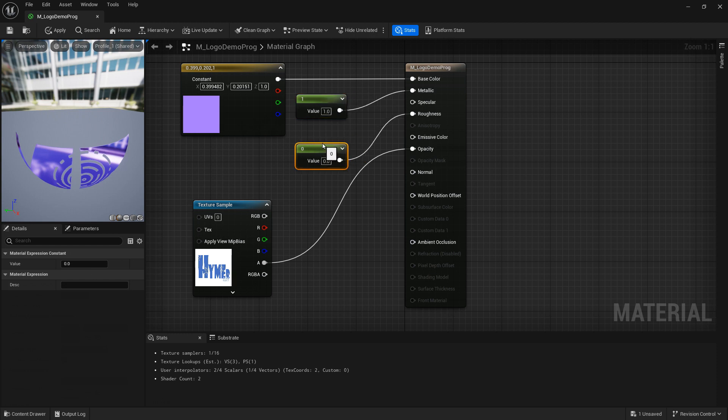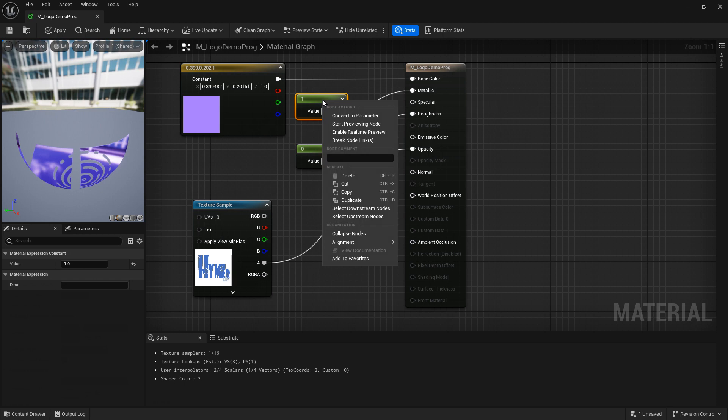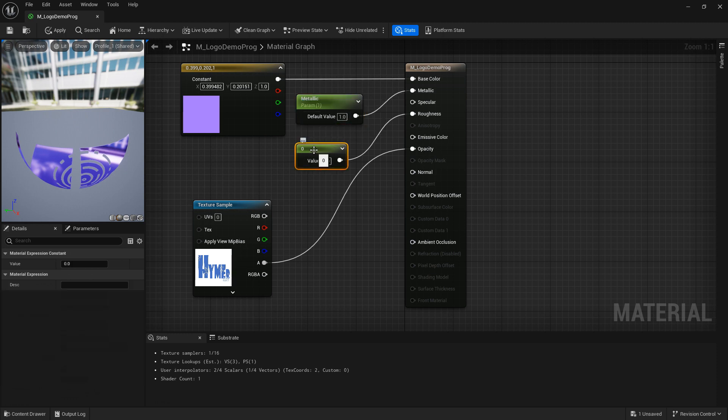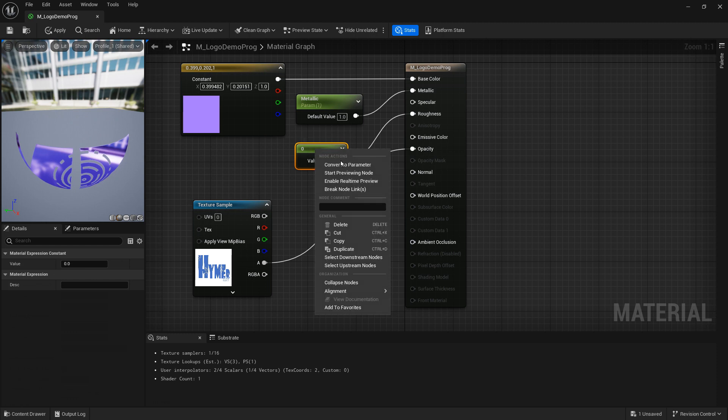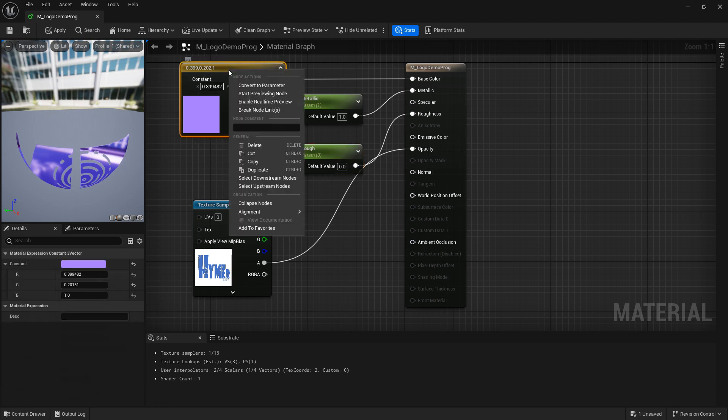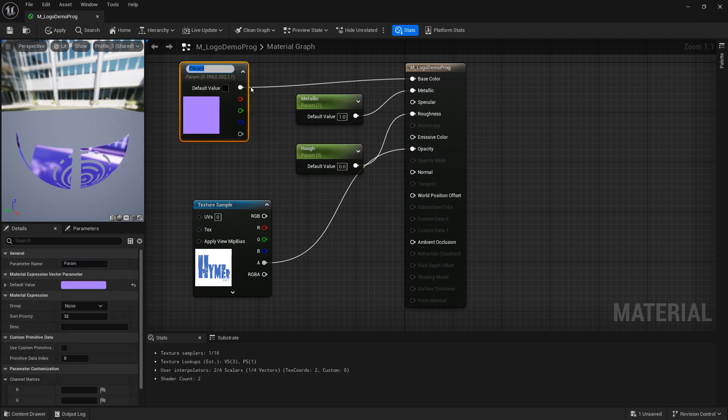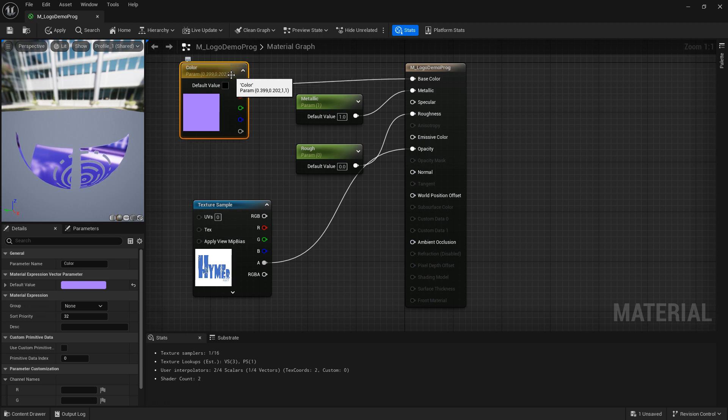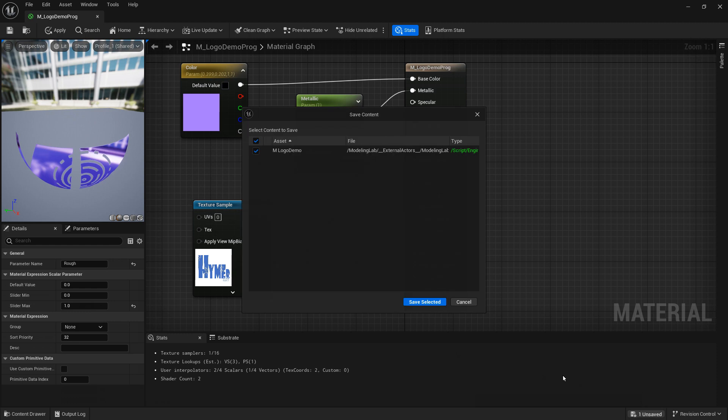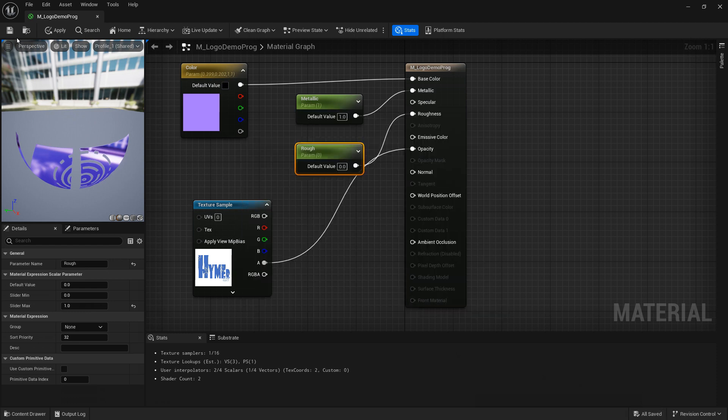Note you still need the texture here to feed the opacity to make sure that the background is clear. In order to expose these constants as parameters we right click, convert to parameter and then you can name it, let's name it metallic because that's what it'll be. Similarly for the roughness constant, right click, convert to parameter, rough. And the color you can do the same, right click, convert to parameter, color. Now when you click on any of them down here in the details panel you can adjust them, just different ones. Make sure we save everything, save and close the editor window.